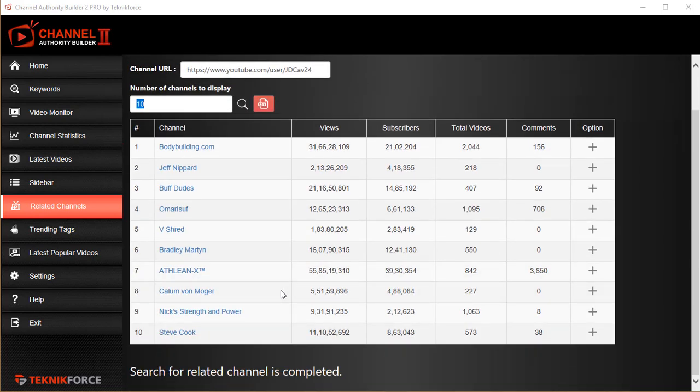This way you can find other market leaders in your niche. You can follow them, see what kind of content they're preparing, and use this to modify your own strategy to grow better.